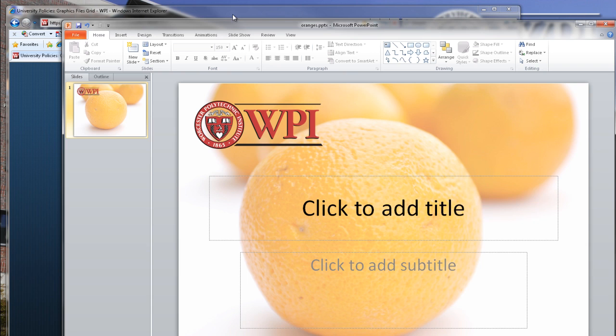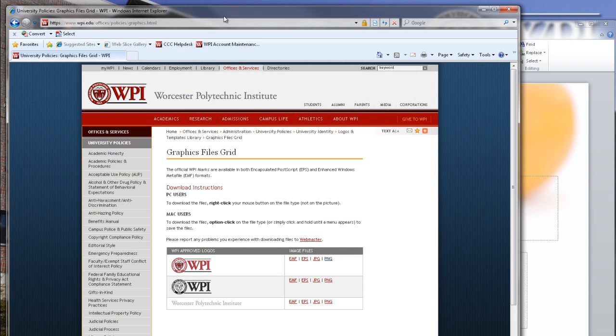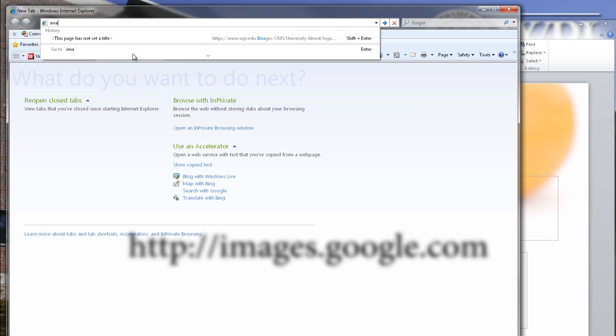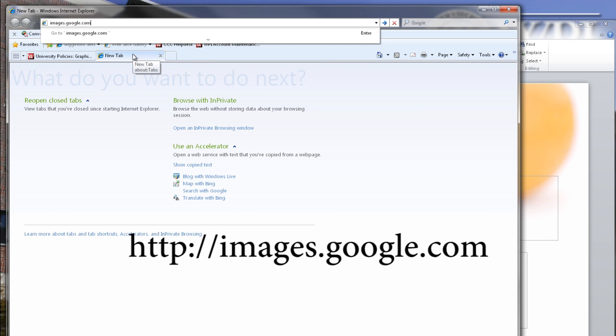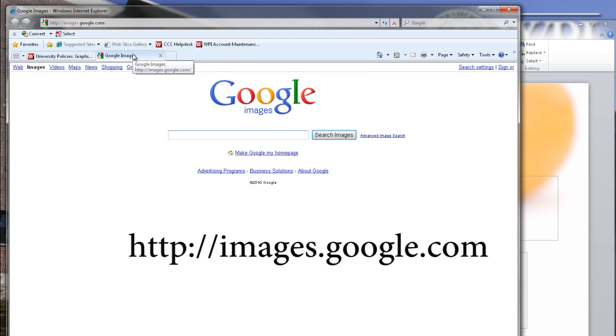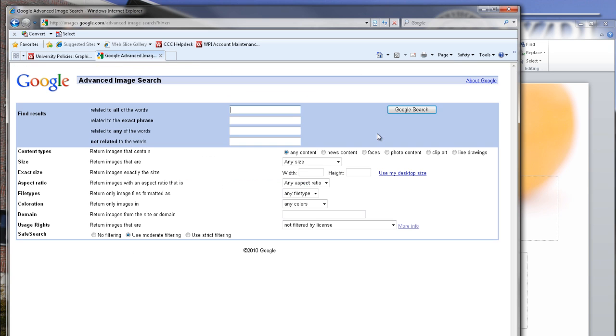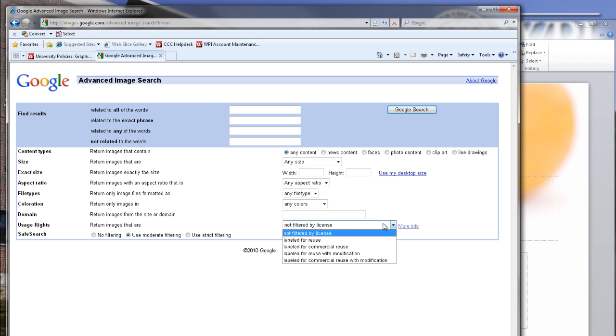For this video, we're going to use images with appropriate copyright permission from Google Image Search. To access the appropriate permissions, select your advanced image search options, and at the bottom of the list, choose the appropriate usage rights. For this poster, we're going to use the commercial reuse options.